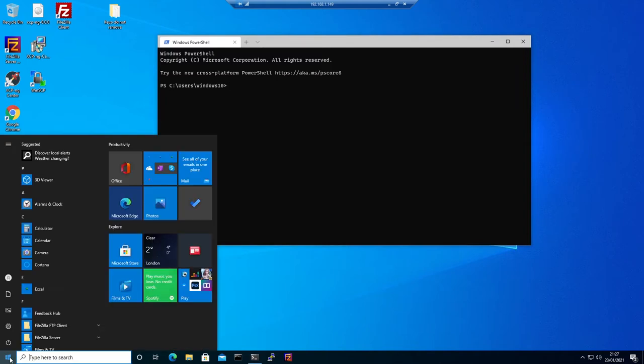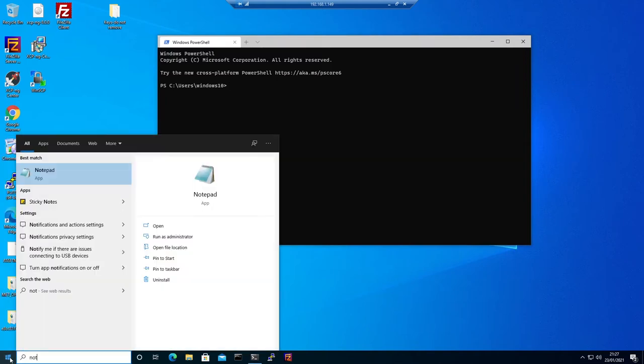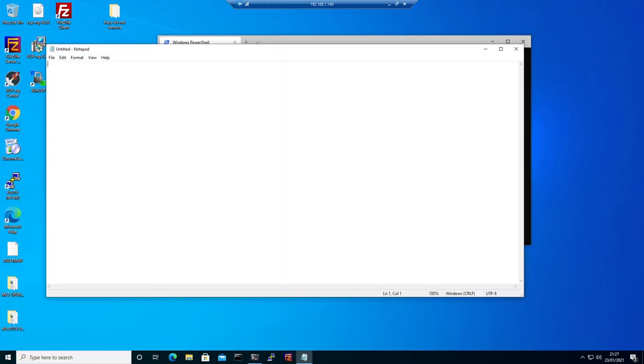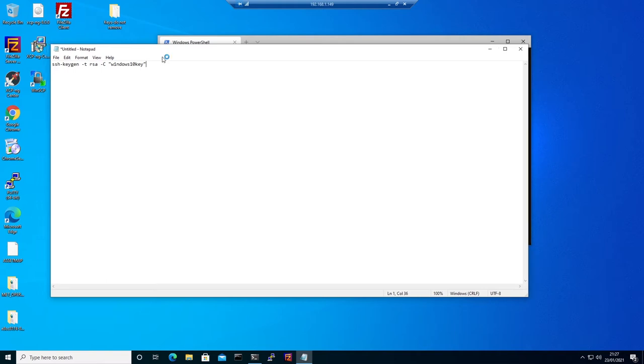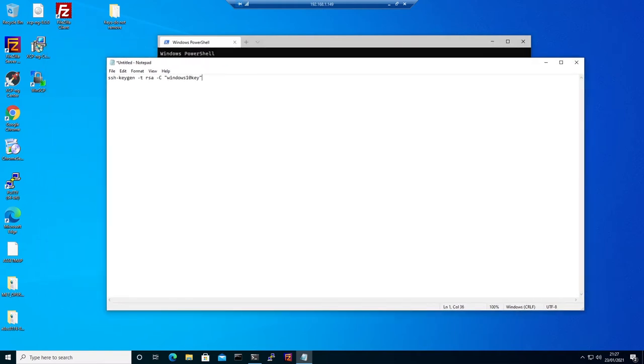The command is ssh-keygen -t rsa -C and in brackets, what you want to name your key. You can put your email address or whatever you want. Let's do that.